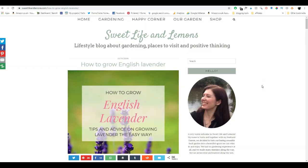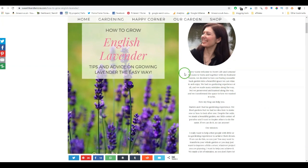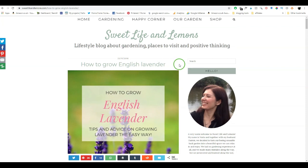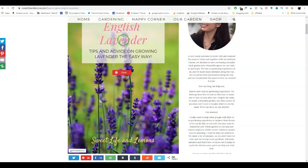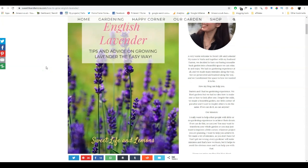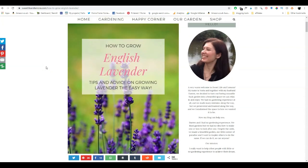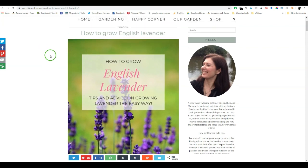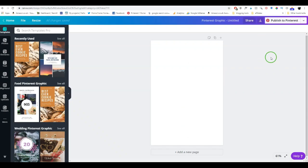I'm going to give you an example of one of the pins I've used on my gardening blog, Sweet Life and Lemons. On the first blog post about how to grow English lavender, we've got a really beautiful big pin that people can click on to pin to their Pinterest — and this is how I get a lot of traffic to my blog. This particular pin has had quite a few repins, so pins really work.